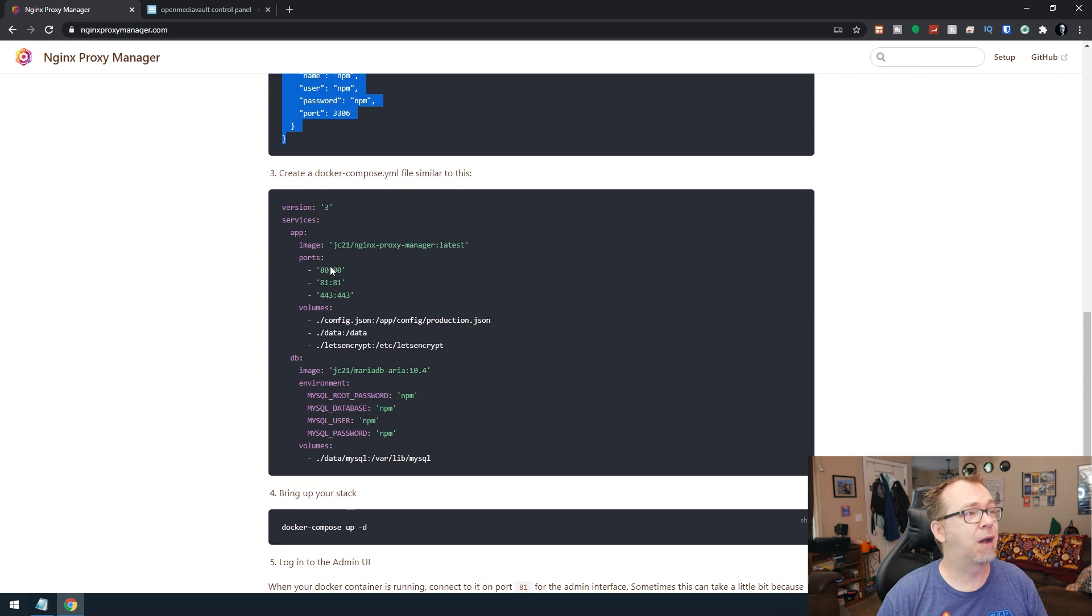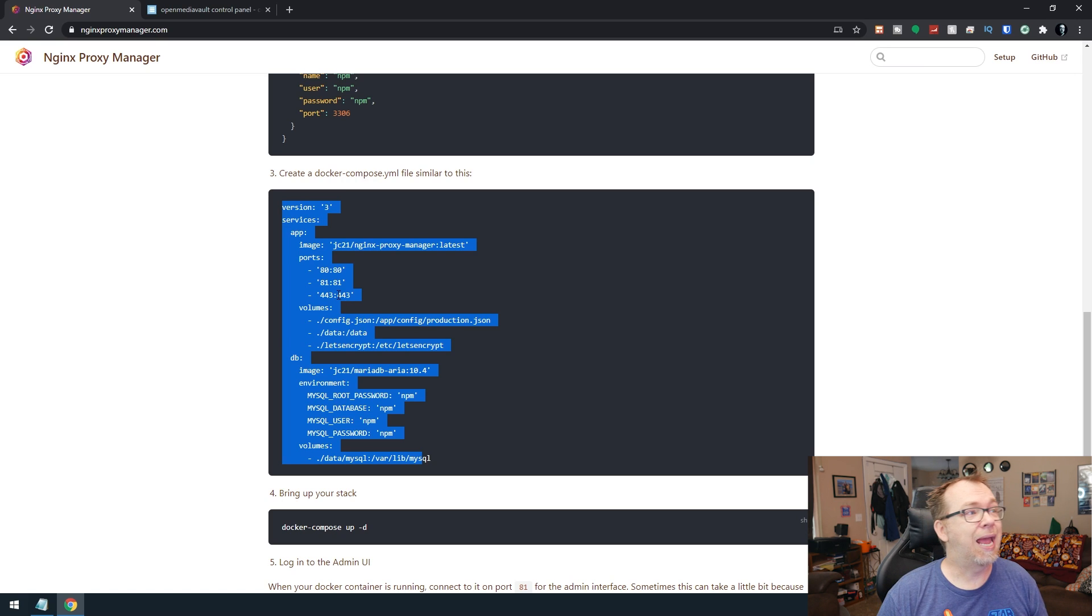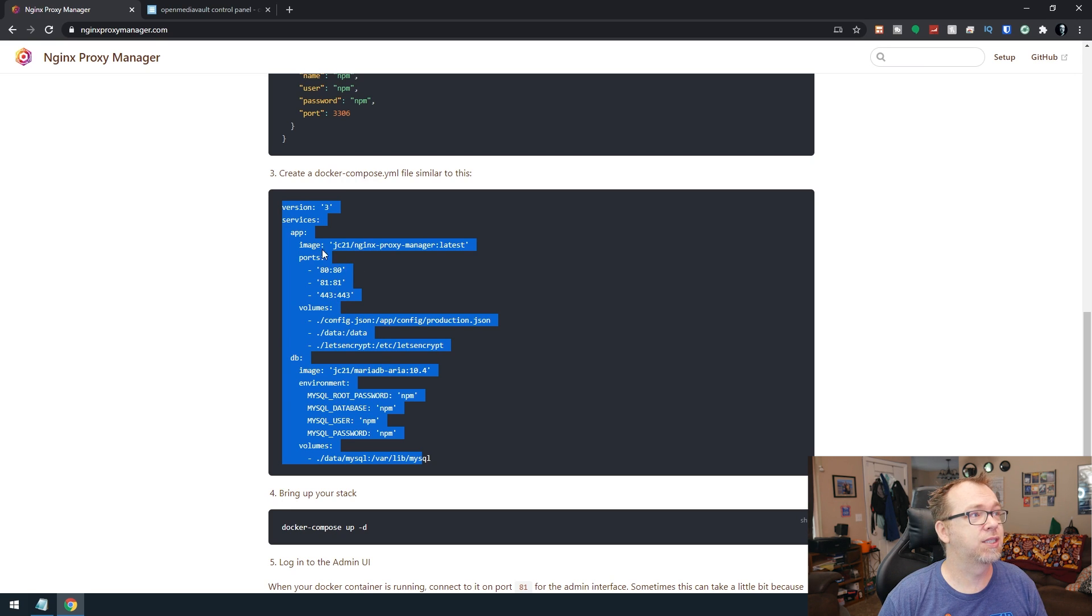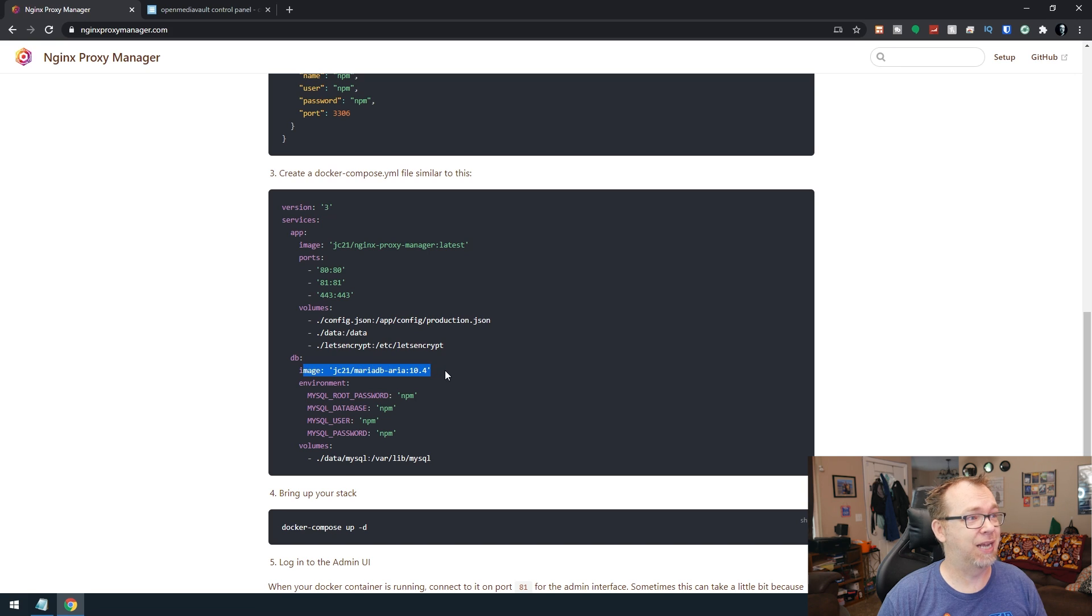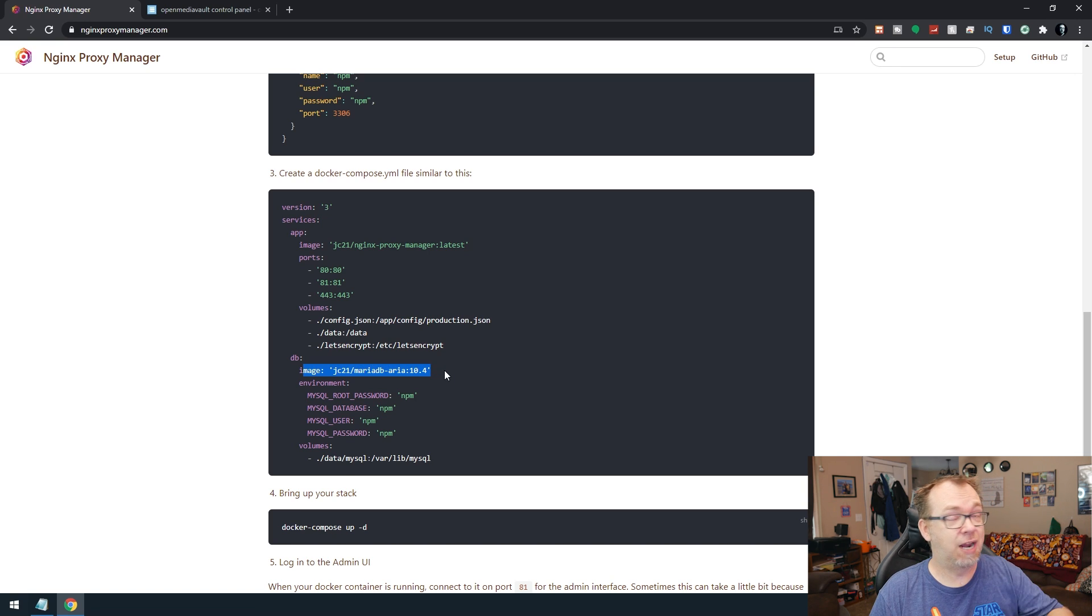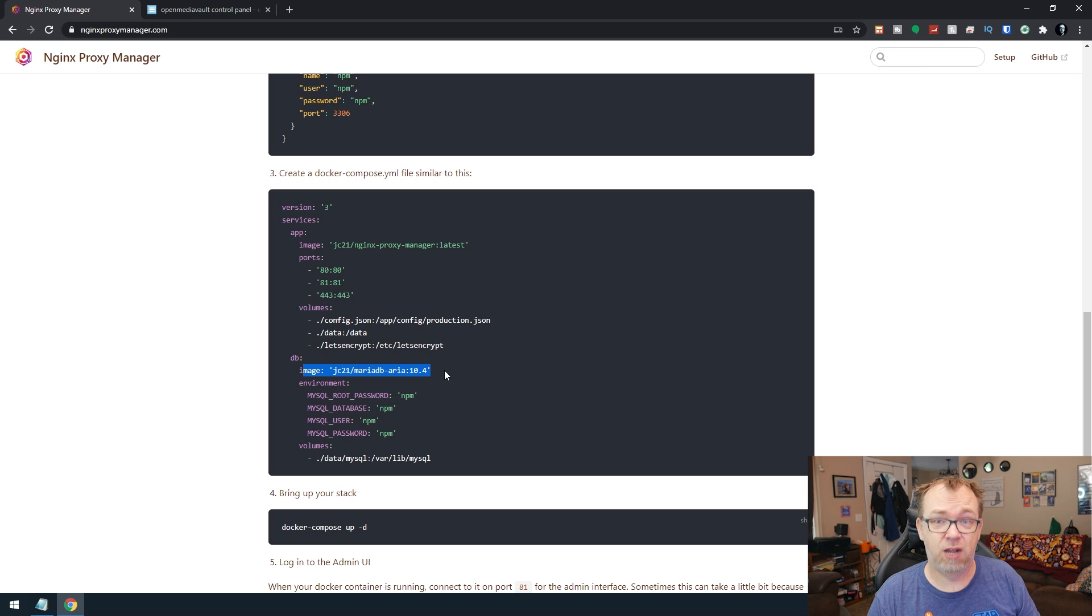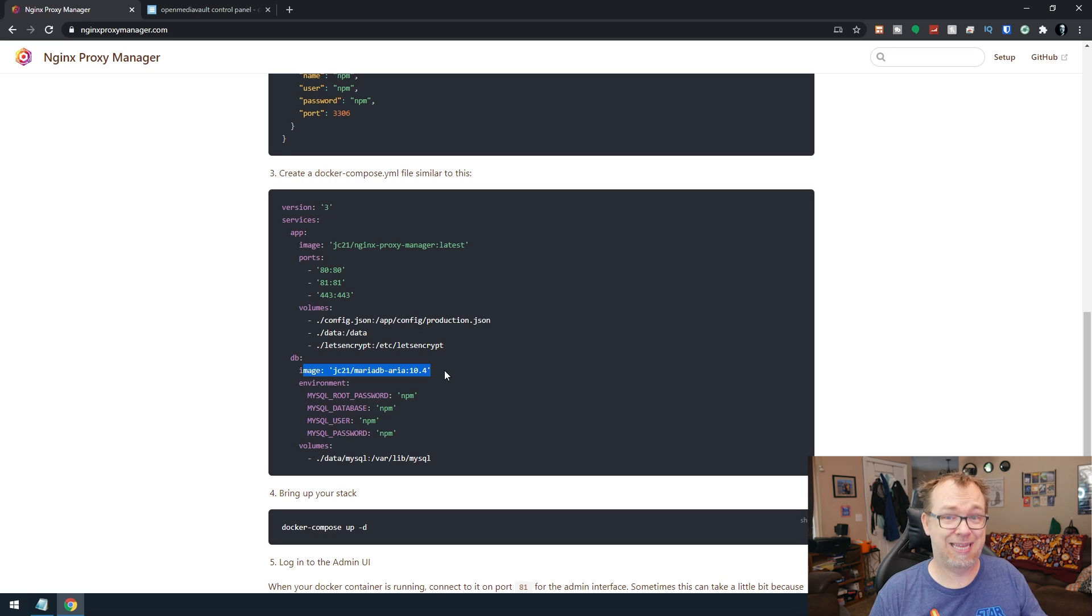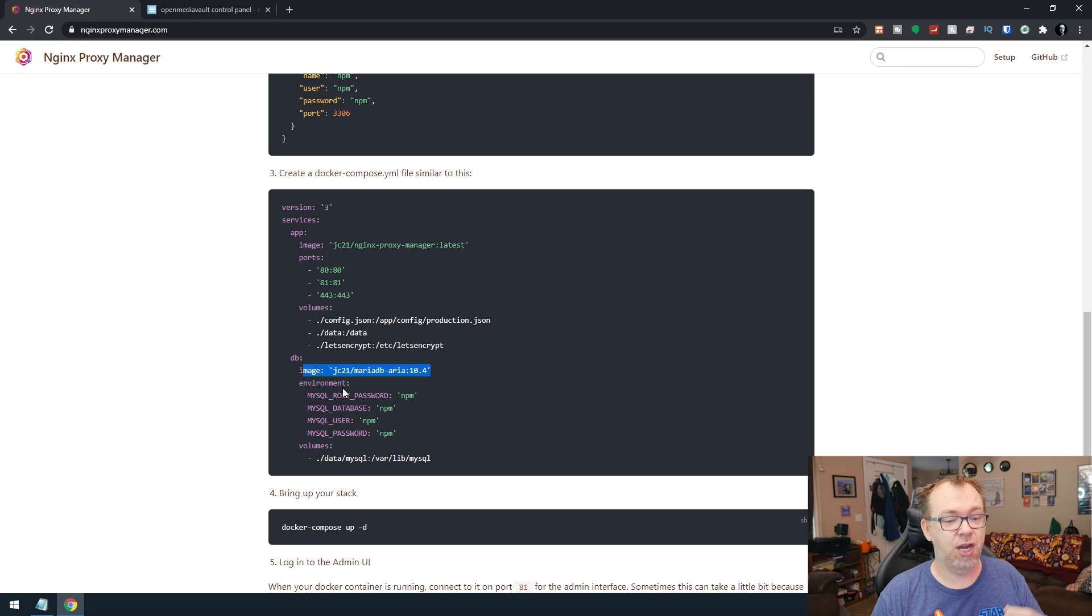Below that, we've got a very short Docker Compose file here. And everything in here works. All of this is good until we get down to this database image right here. And if you've actually tried to install this on a Raspberry Pi, you'll know that it fails when it gets to the database portion of things. And that's because we can't use this database. We've actually got to use a different database.